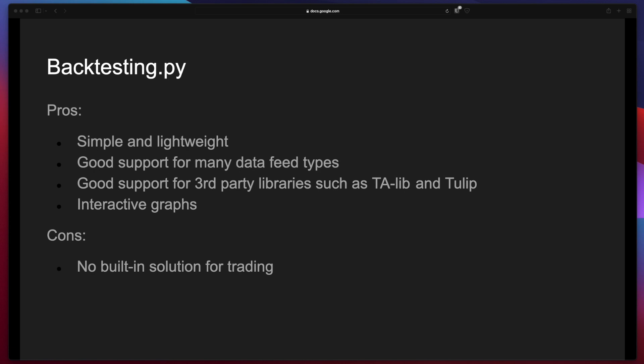Let me know in the comments if you'd like to see some examples using the libraries mentioned. If you'd like to see how to use Backtrader check my previous videos and I hope you enjoyed it and I'll see you on the next one. Bye!